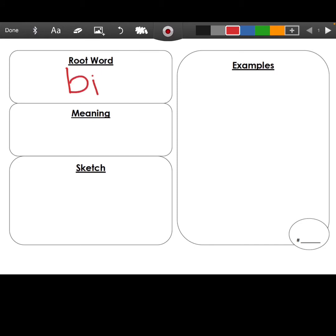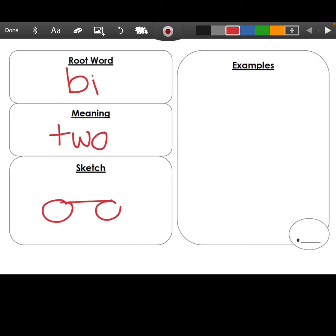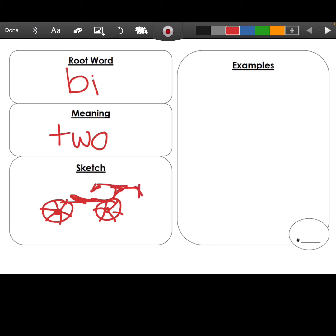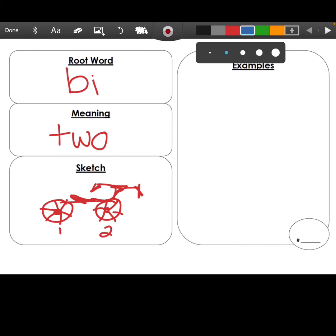'Bi' means two. For a sketch, I'm going to draw a word that has 'bi' in it, and that would be a bicycle. Don't you love my bicycle? That's the seat. A bicycle is called a bicycle because it has two — one, two — wheels. Now, what are some examples of words with 'bi' in them?